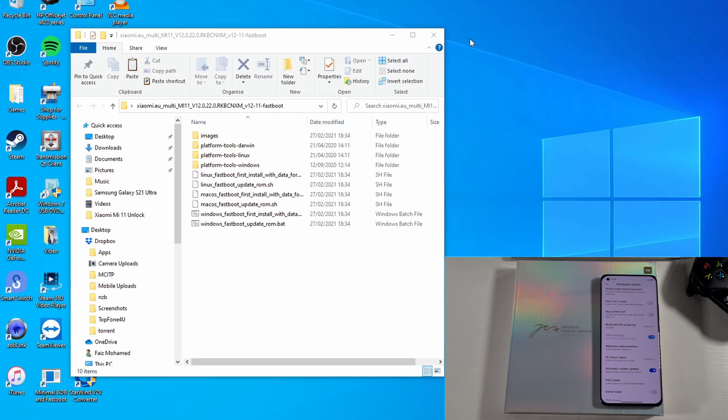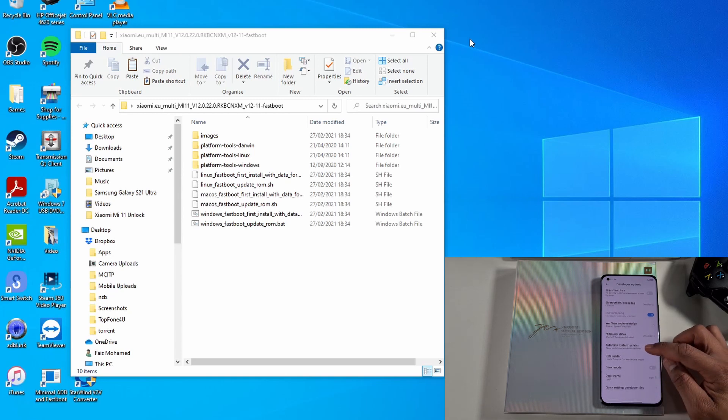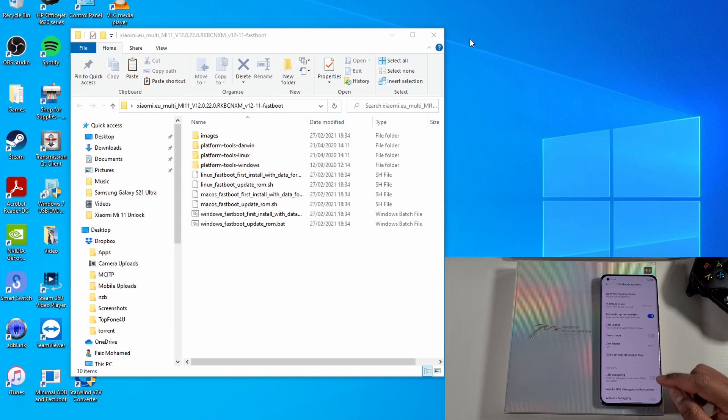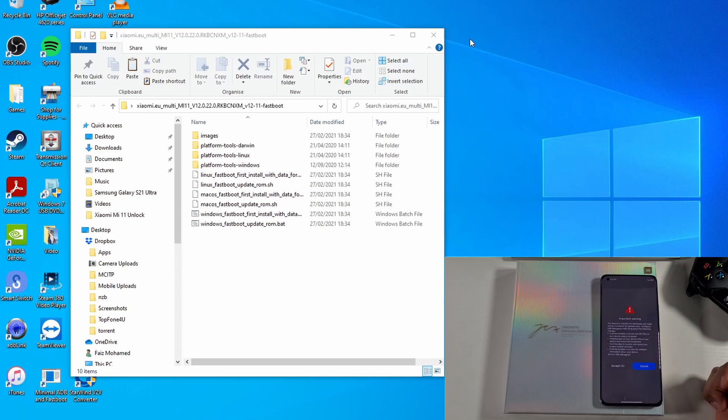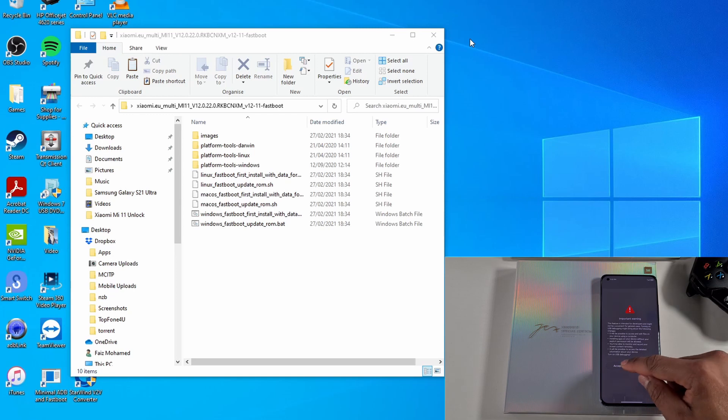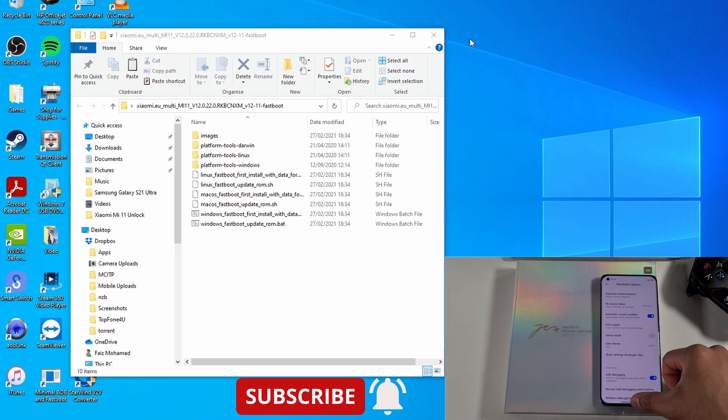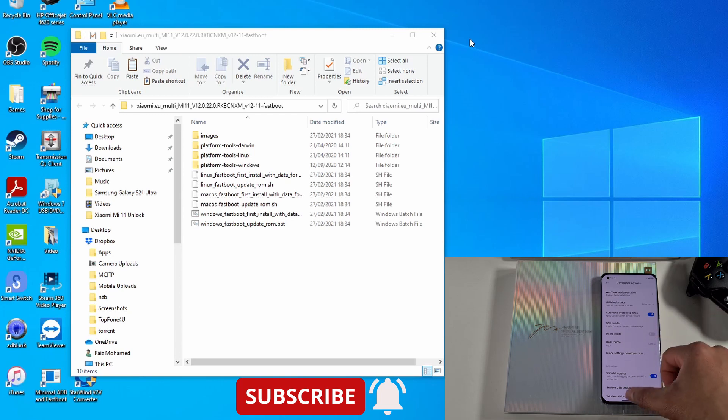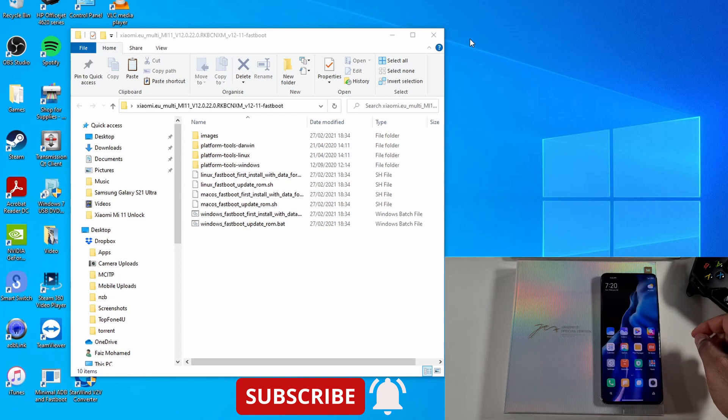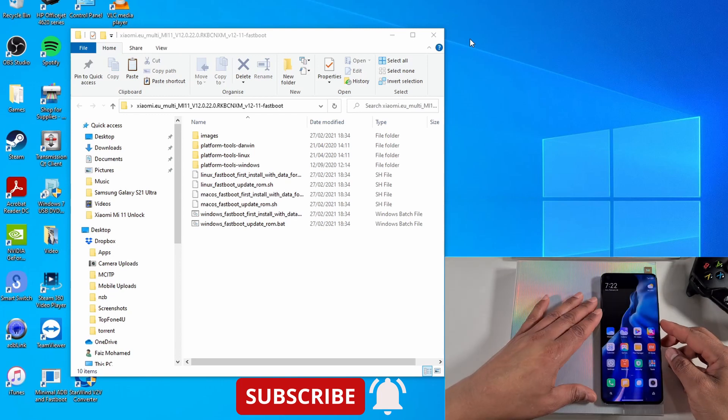All you need to do here is USB Debugging, you need to enable that. Wait five seconds and then accept. Once that's done, you need to switch off the device.